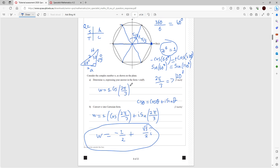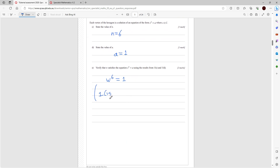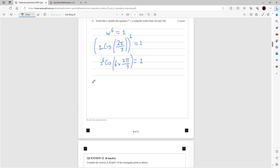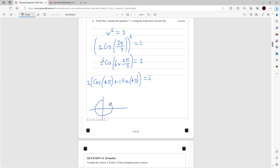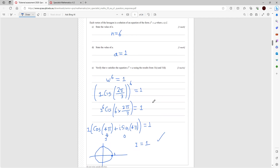Using De Moivre's theorem, bring the power in: 1^6 · cis(6 × 2π/3) = 1·cis(4π). Now cos(4π) = 1 (since 4π is two full revolutions on the unit circle) and sin(4π) = 0, giving 1 + 0i = 1. This equals 1, so w satisfies the equation.